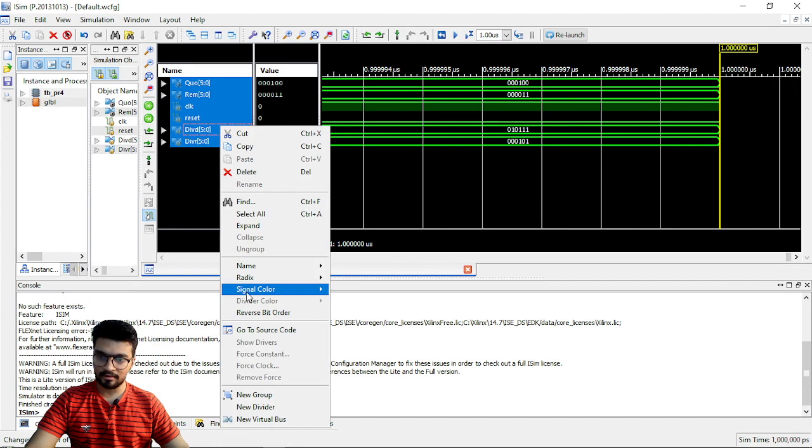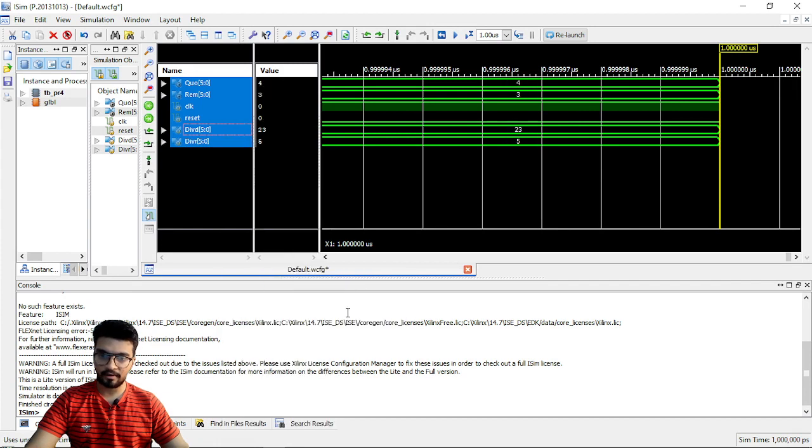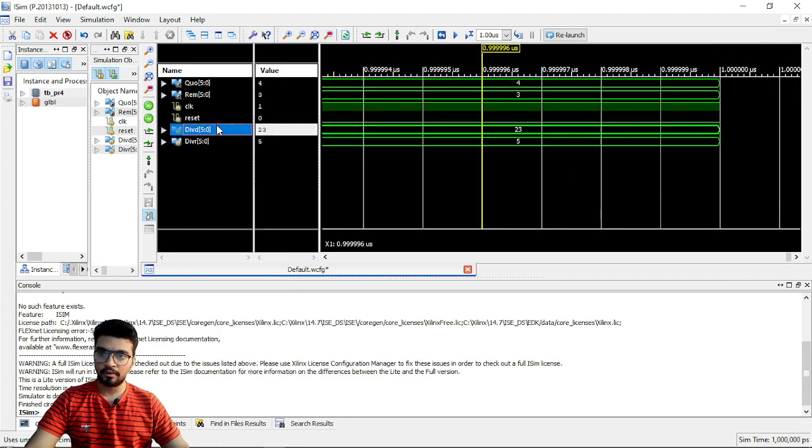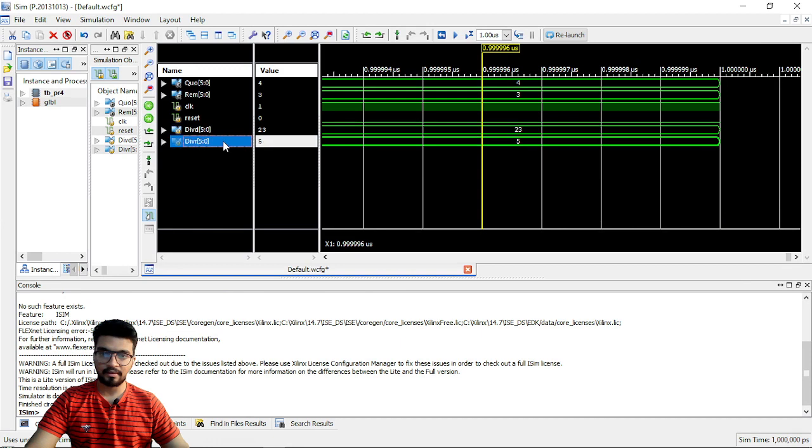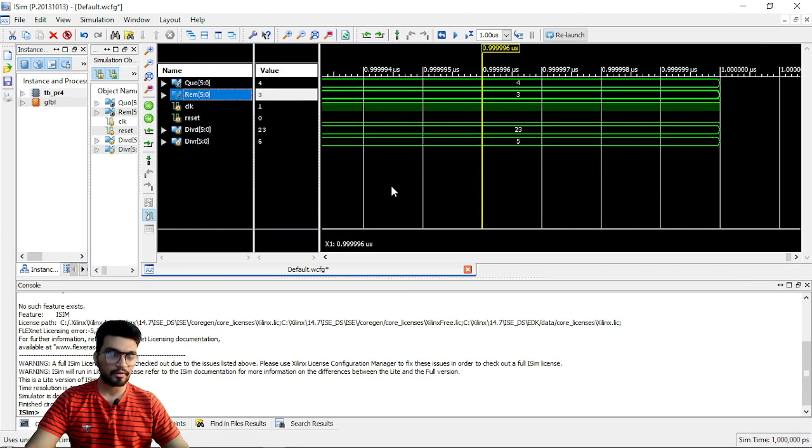This is the final answer. If you just go here and change the radix, you can see. So, dividend and divisor 23 and 5. Quotient and remainder 4 and 3.